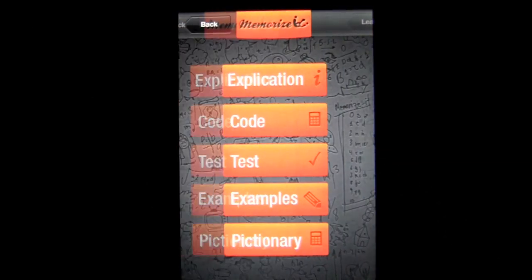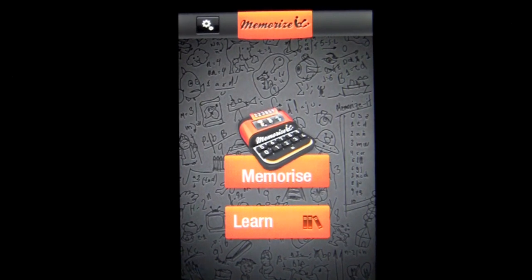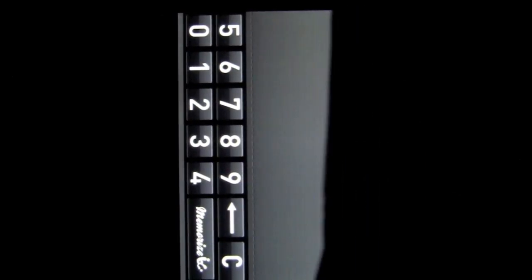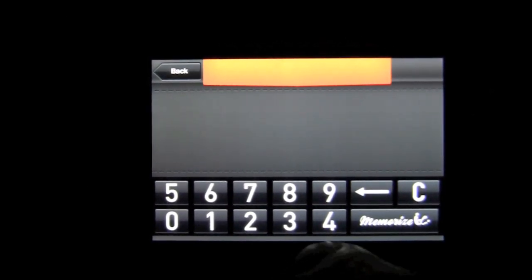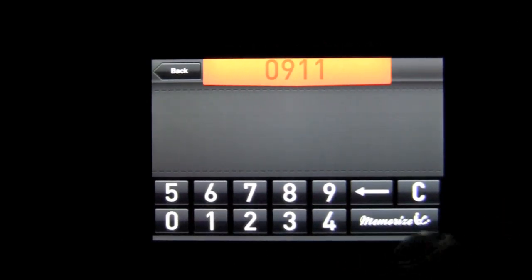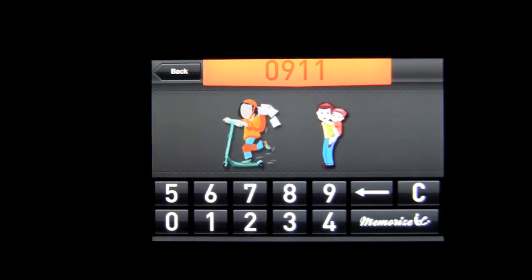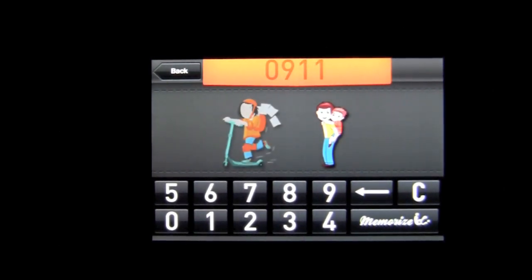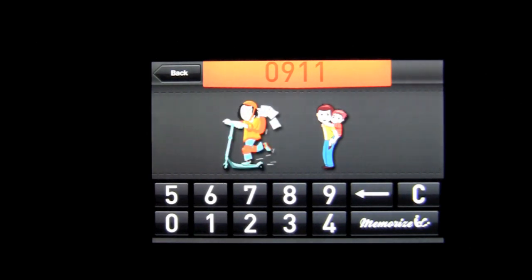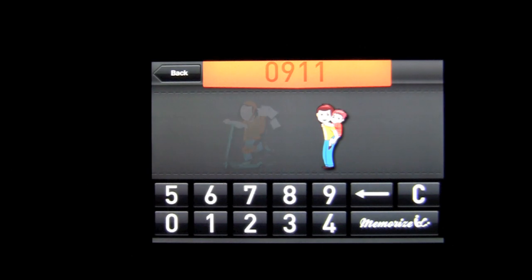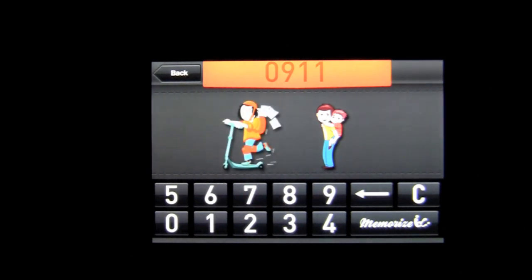Now let's go back to the front where we've unlocked the mnemonic calculator. In landscape mode, I'll put in the number 9-1-1 and press Memorize, and it gives us two images to memorize that date. One looks like it could be a scooter or mail — you'd need to check the Pictionary to confirm. You can also have the images cycle through in a slideshow format. That's how you use this application.